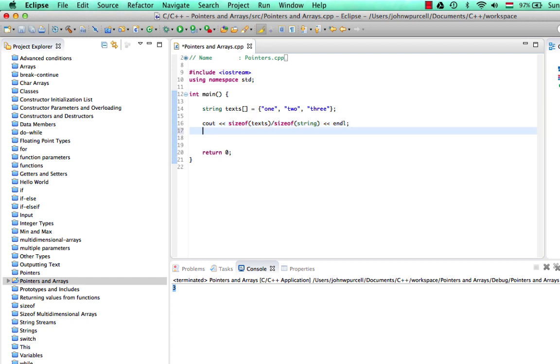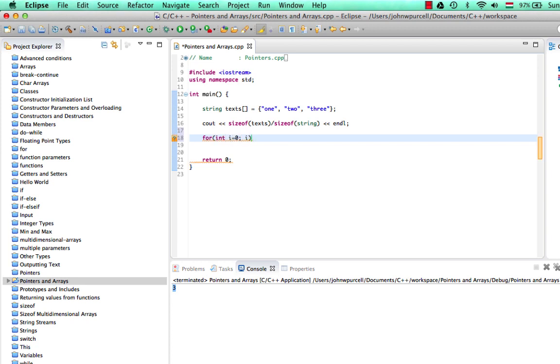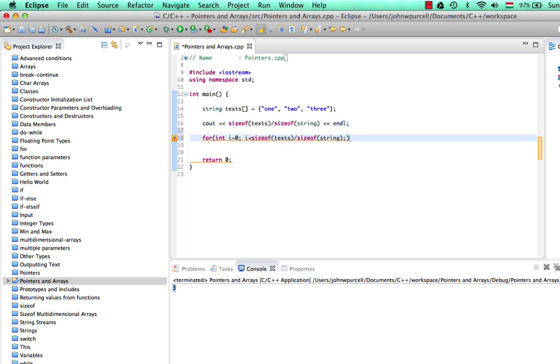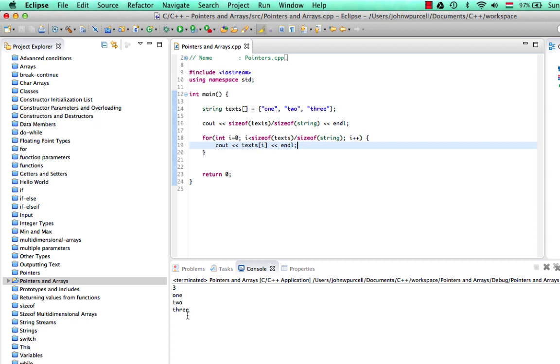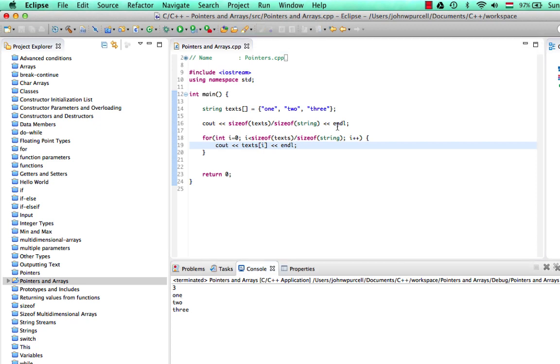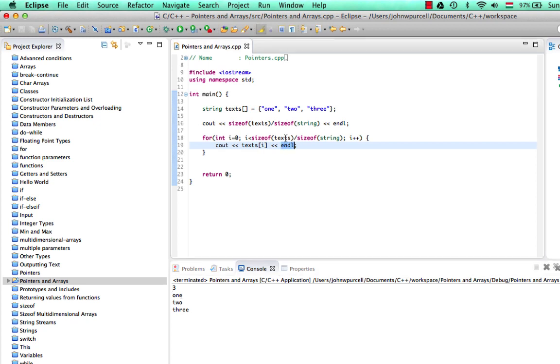Now, to iterate through that, we could, of course, do this. Let's say for int i equals 0, i less than this stuff, basically. Let's just copy that. And i++. And now we can do cout and text i. So we've seen that before as well. This is just using normal array syntax. And it looks like this. One, two, three. I'm just going to change that to flush and add some empty space here just so we can get all that stuff on one line.